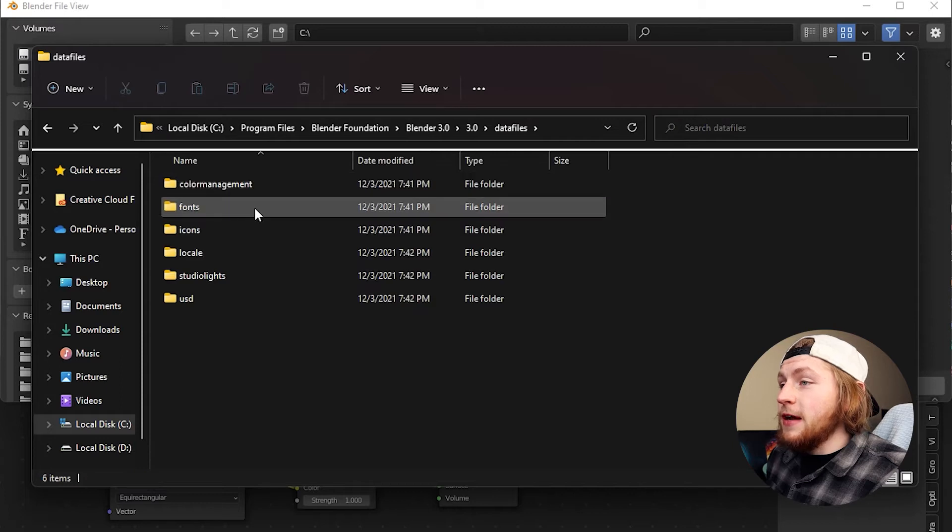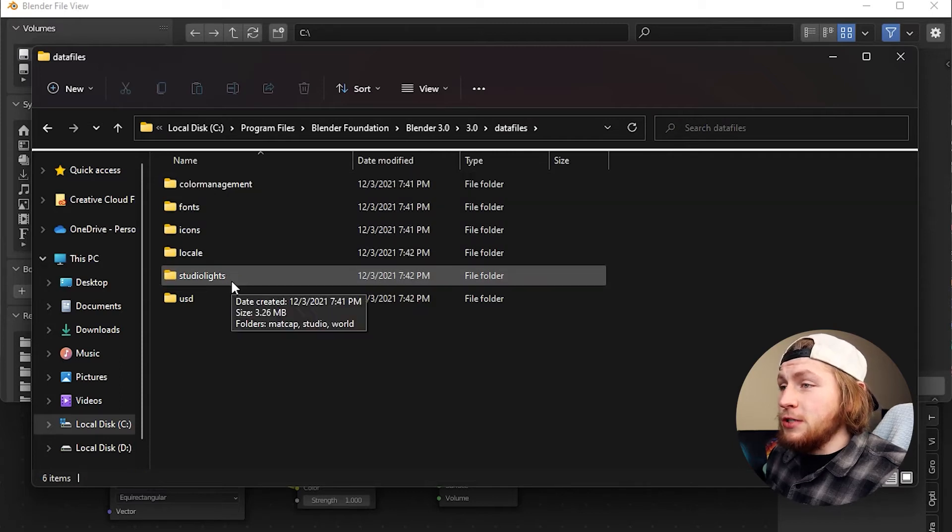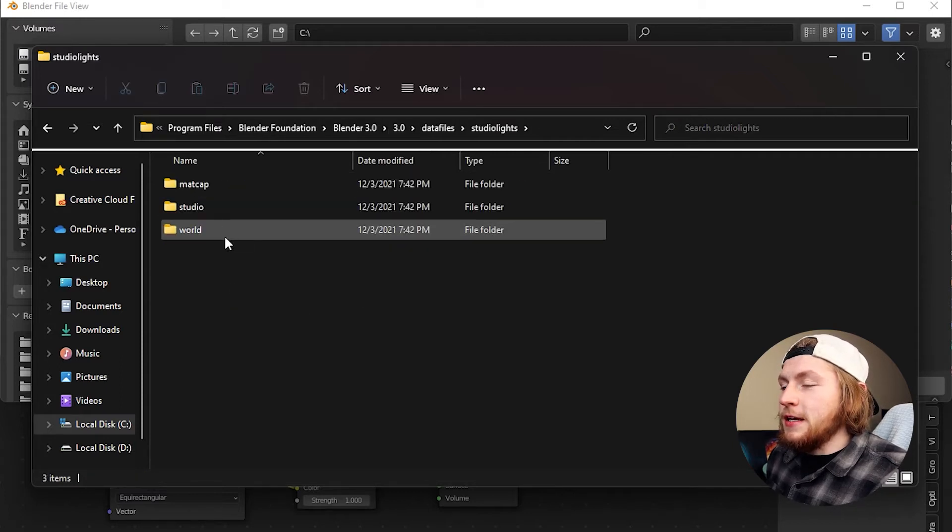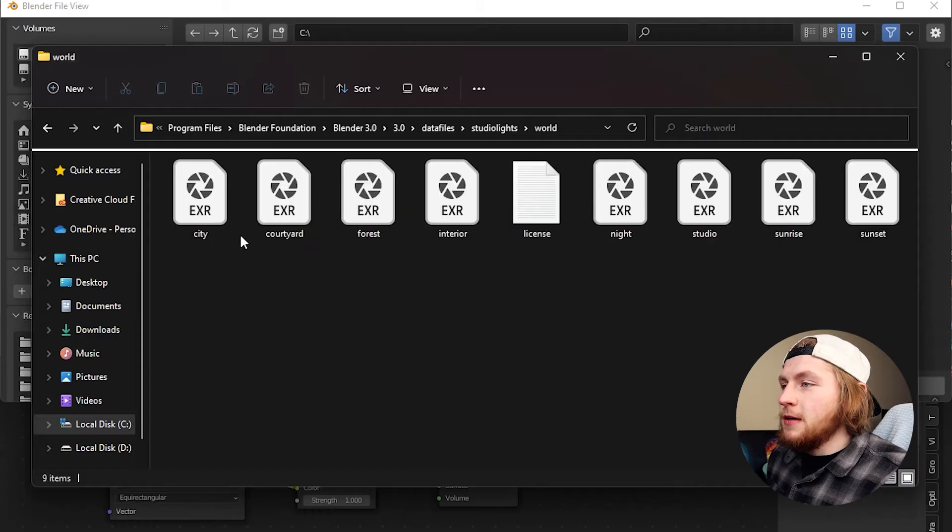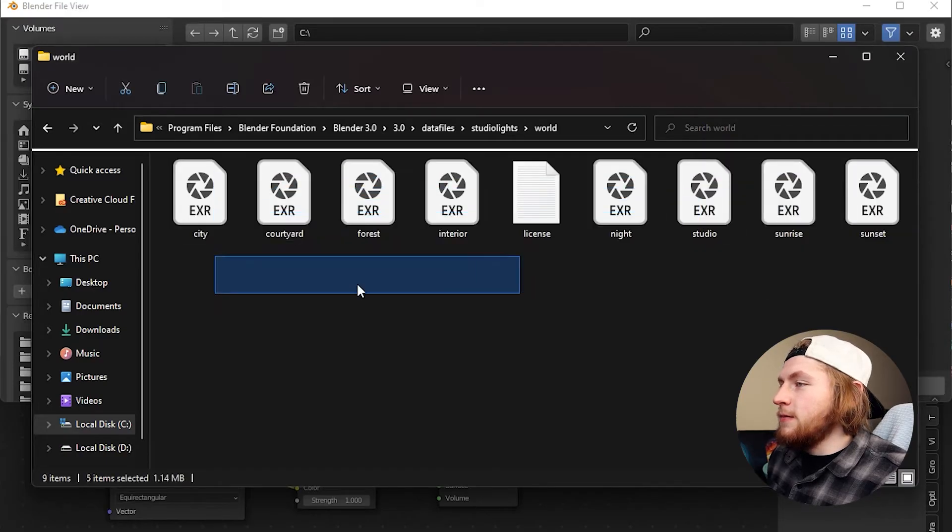And then click on data files and go down to studio lights and then you can see here if you click on world here all of them are.